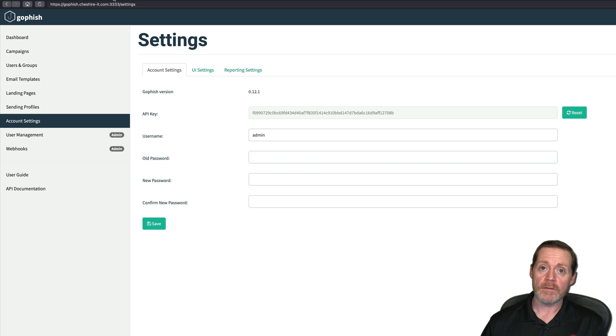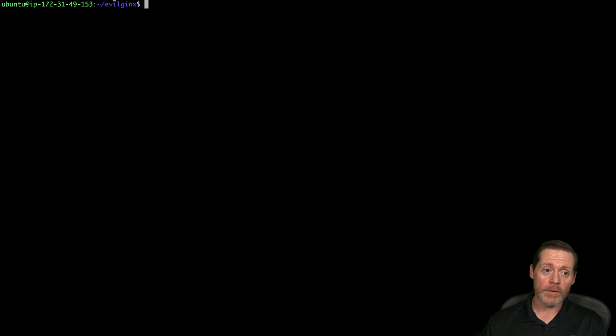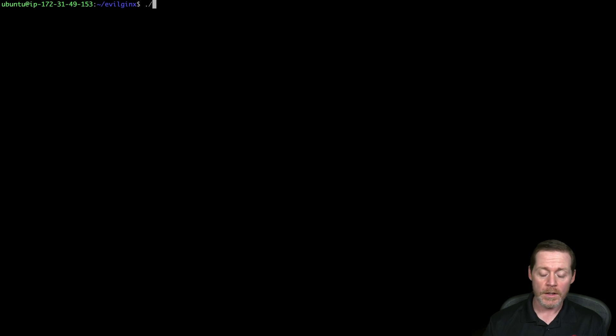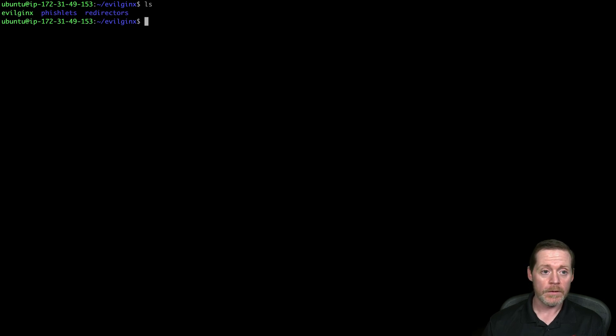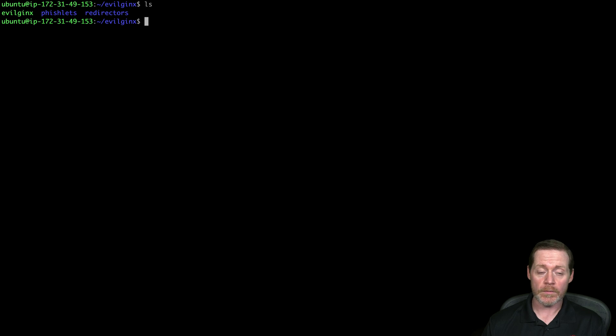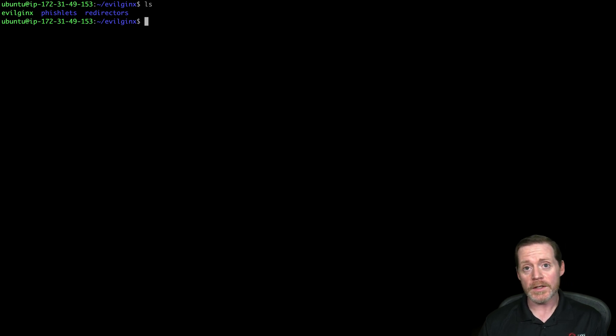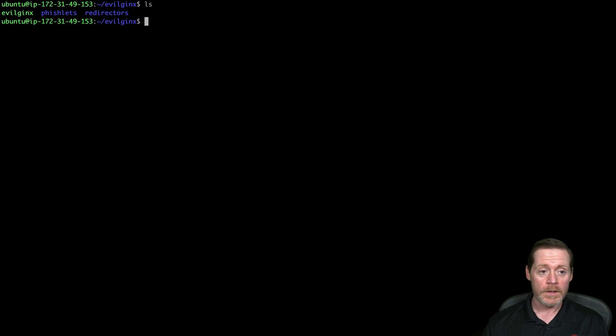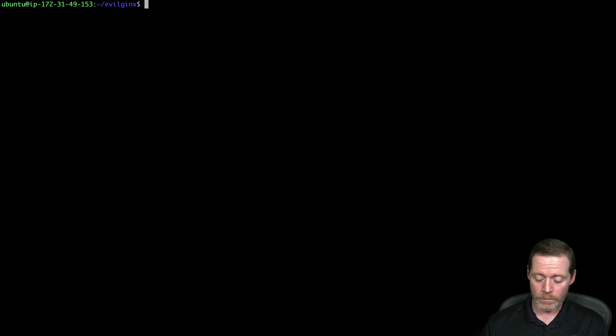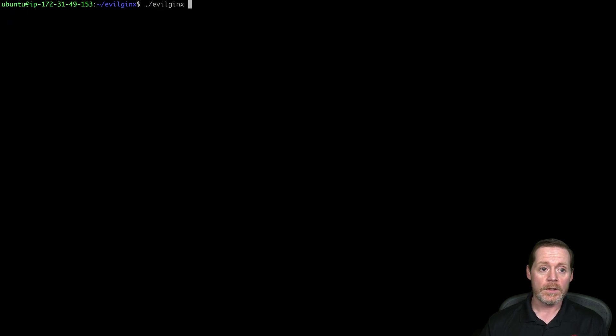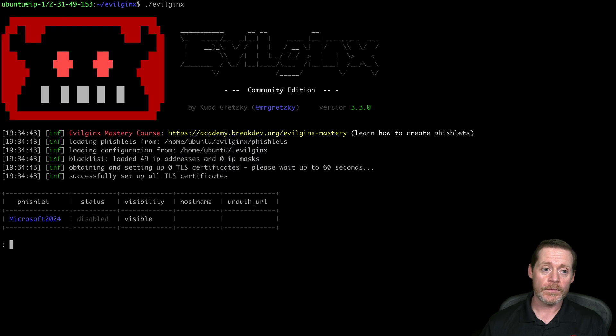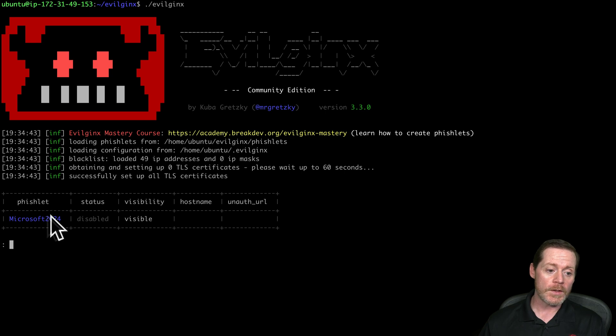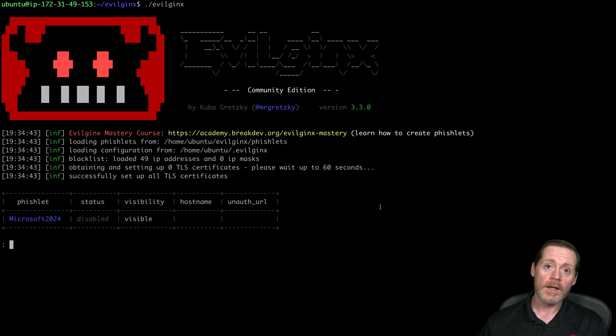So we have GoFish going. Let's get EvilJinx 3 going. So I have EvilJinx 3 over here, same typical EvilJinx 3. I've compiled it. As you can see, I just have EvilJinx, phishlets, and redirectors. I only have one phishlet in here, and it's Microsoft 2024, because that's going to be what we're phishing. If I clear here and I will go EvilJinx 3, we can see this is version 3.30. This is the newest version. I do have one phishlet in here, Microsoft 2024, and it's disabled.